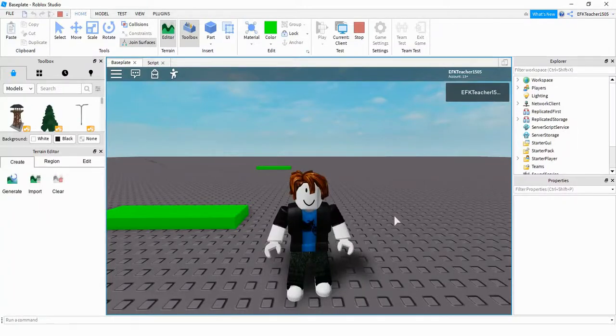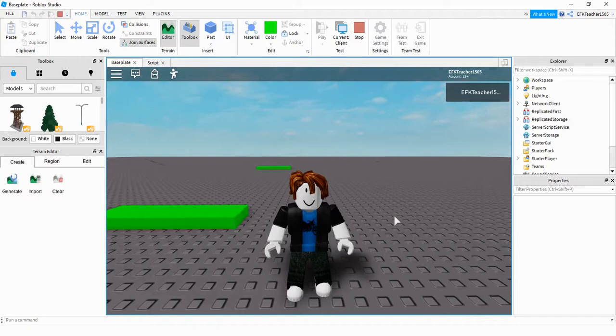Welcome back to another Roblox Studio tutorial. In today's video, we're going to be continuing with model scripting, and we're also going to be adding touch events to this as well.